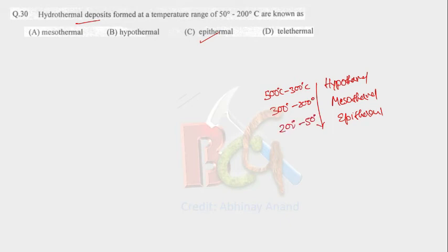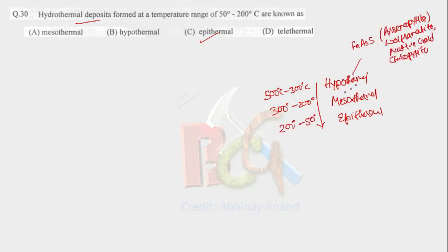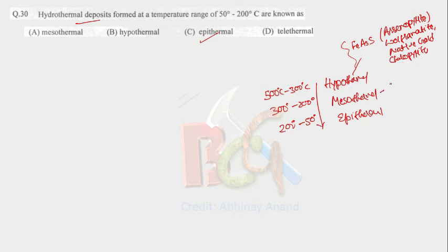So in case of hypothermal, the characteristic ores are arsenopyrite, wolframite, native gold, and chalcopyrite. In case of mesothermal, we found gold.